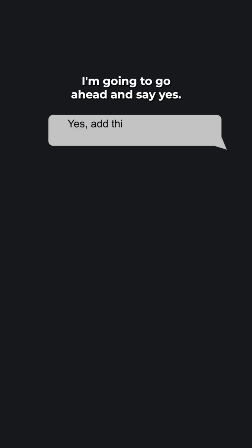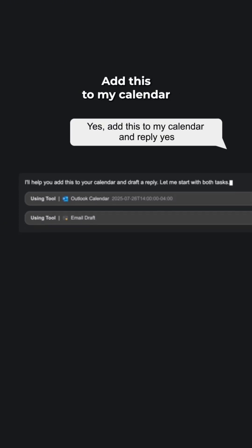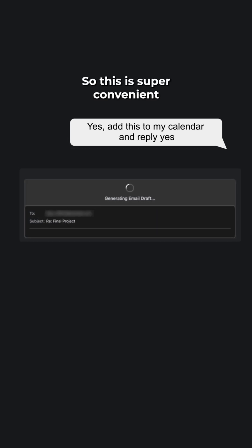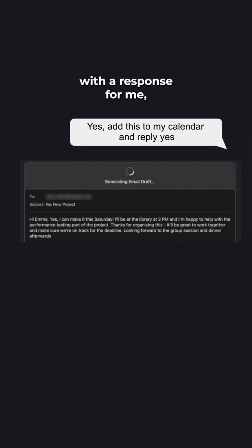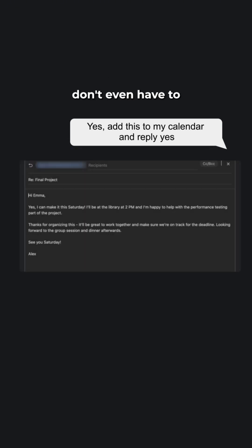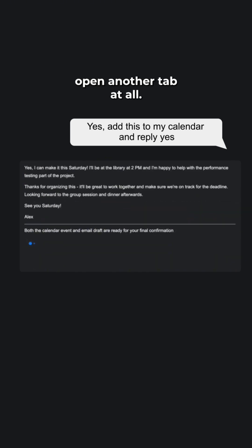I'm going to go ahead and say yes. Add this to my calendar and reply yes. So, this is super convenient because GenSpark will automatically come up with a response for me and I don't even have to open another tab at all.